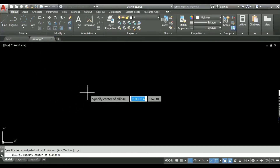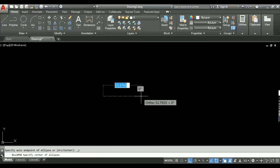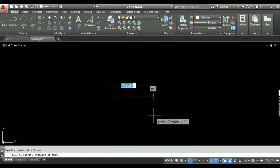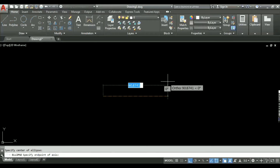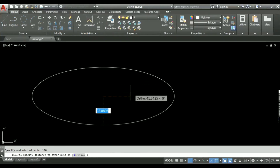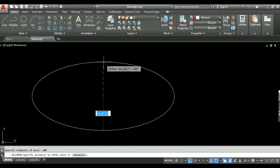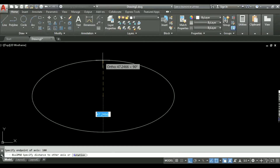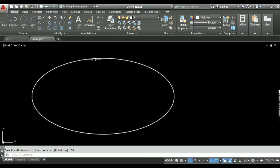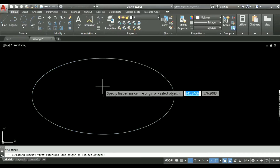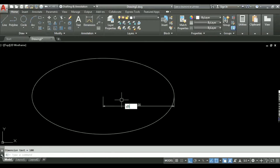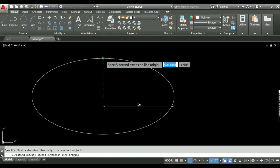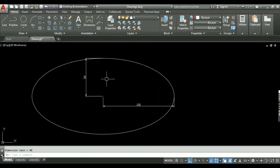In the center method, it asks me to specify the center of the ellipse. Then it asks me to specify the endpoint of the axis — for example, 100 units. It then asks me to specify the distance of the other axis, which I set to 50. An ellipse is formed. From the center, the major axis measures 100 units and the minor axis is 50 units from the center, making a total minor axis length of 100 units.